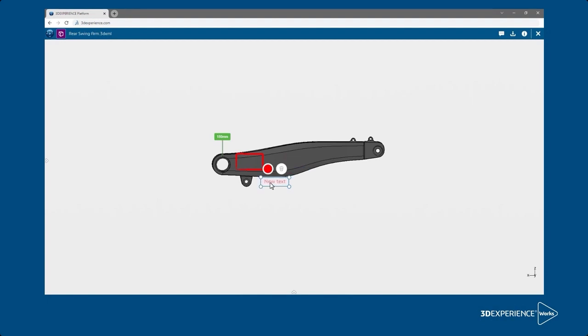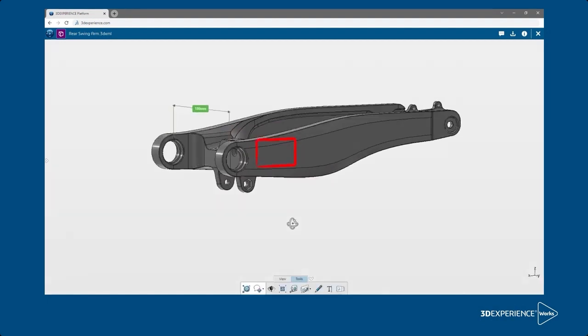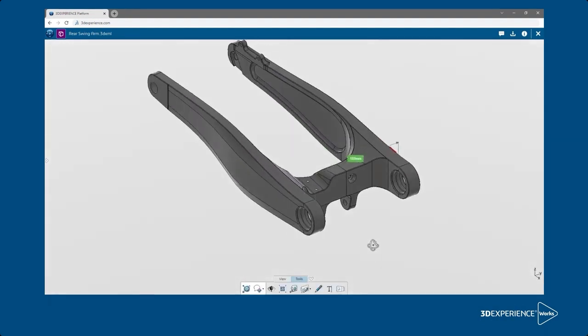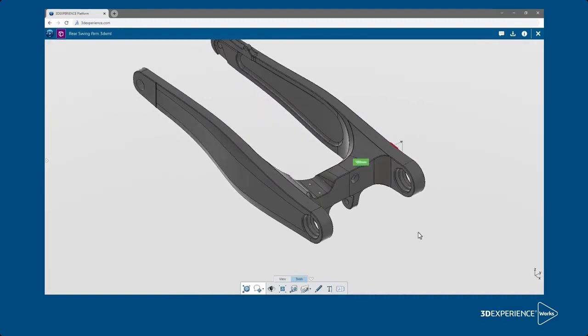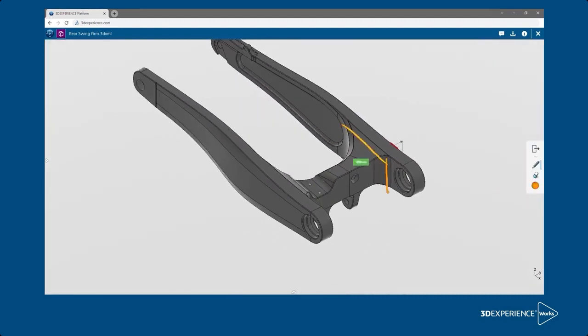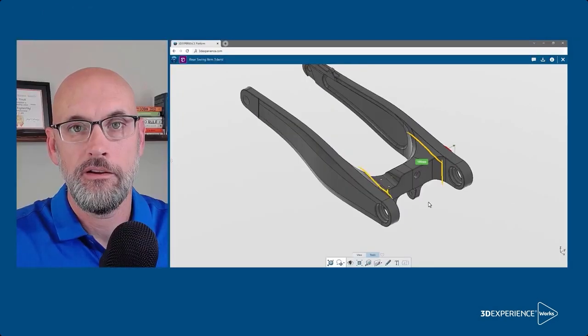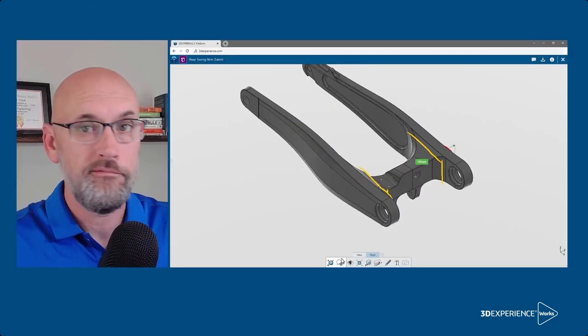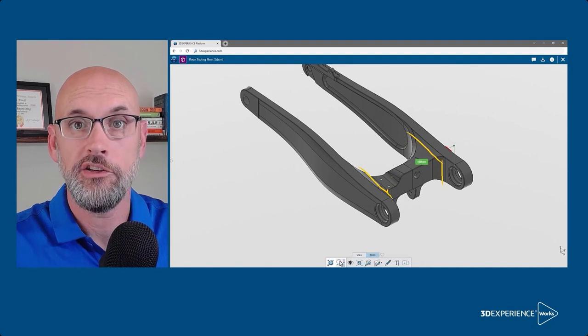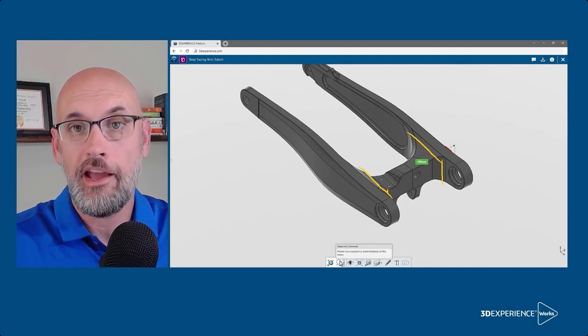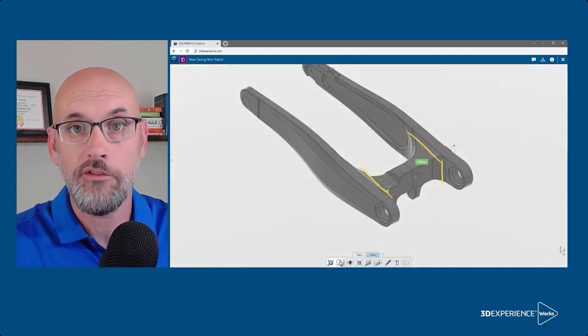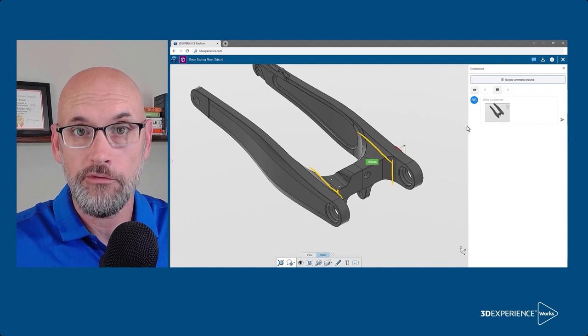So as you move around the model it keeps it clear of clutter. When they're done, they need to click on share as comment, and that captures all of their markups and makes them visible for you and others with access.